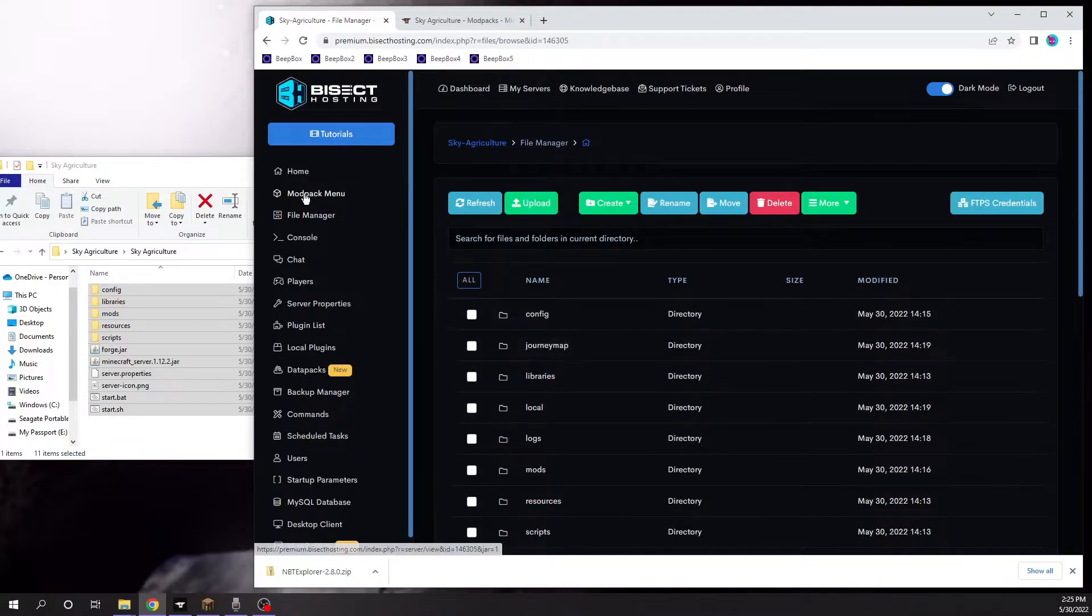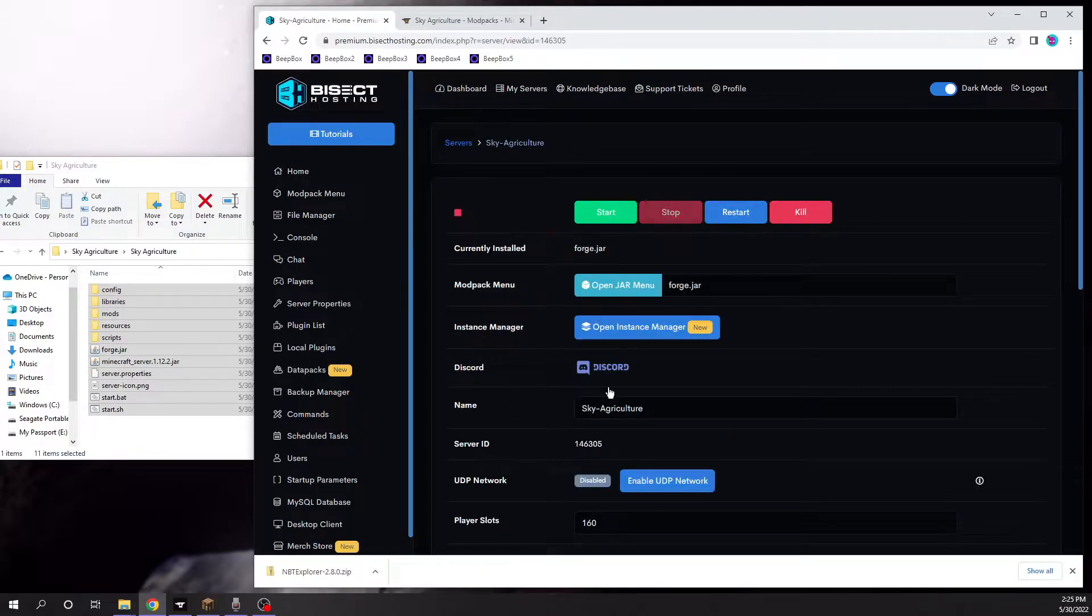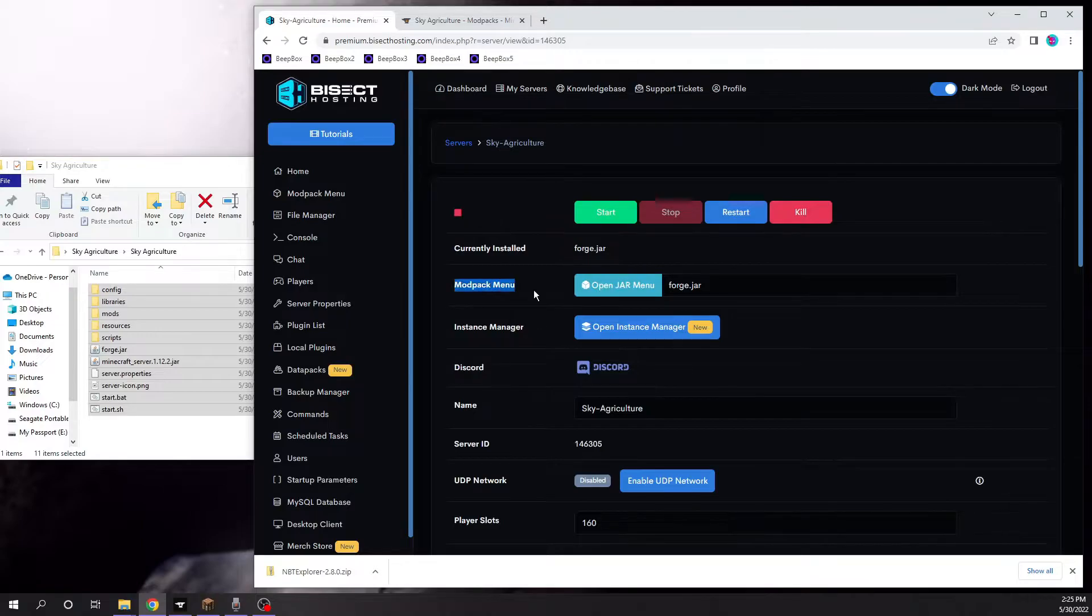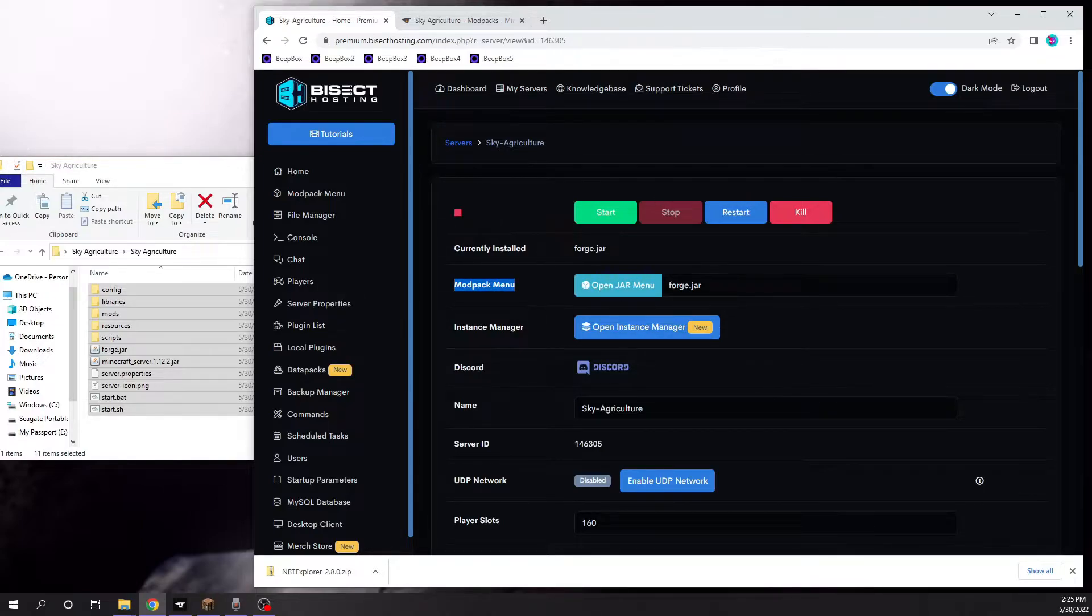Once you do that, all you need to do is go home, and in the mod pack menu section, you're going to type in ForgeJar.